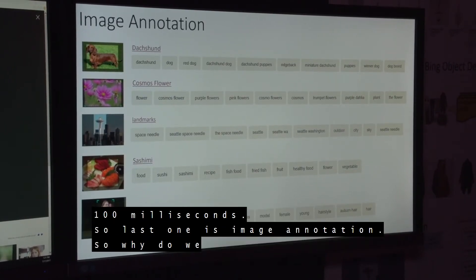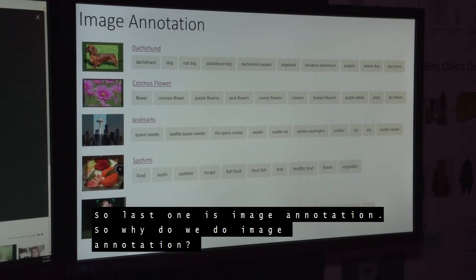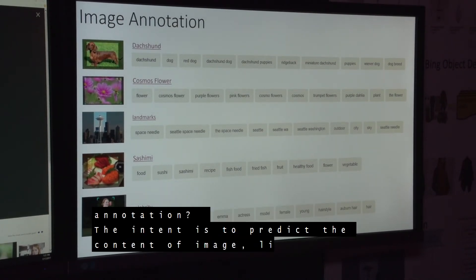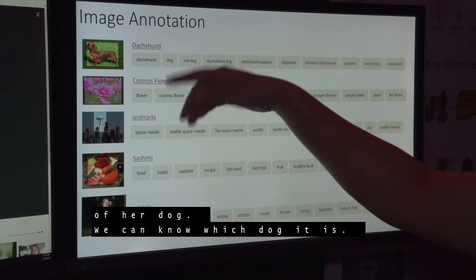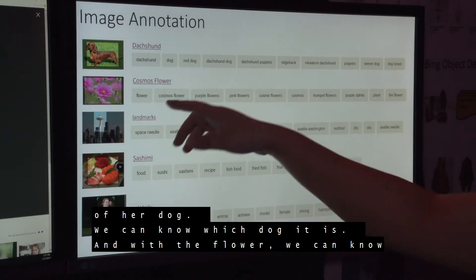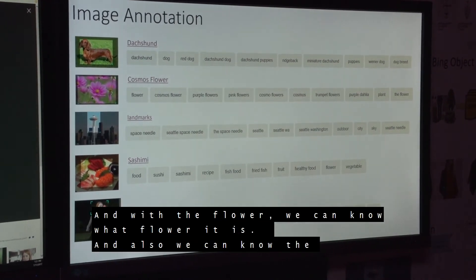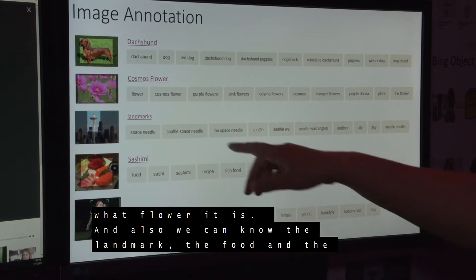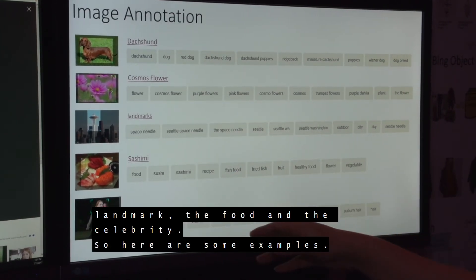The last feature is image annotation. Why do we do image annotation? The intent is to predict the content of the image. For example, for a dog, we can identify which breed it is, and for a flower, we can know what flower it is. We can also identify landmarks, food, and celebrities.